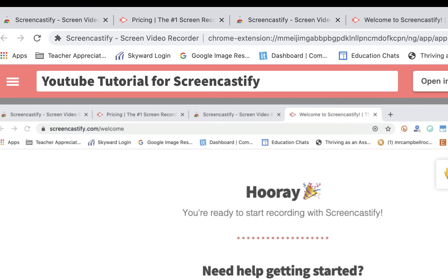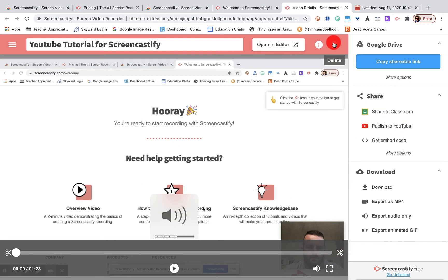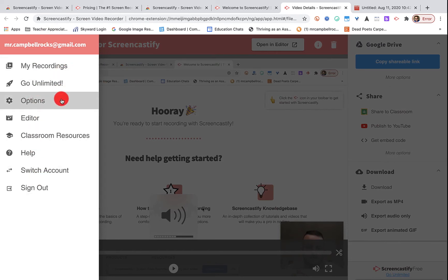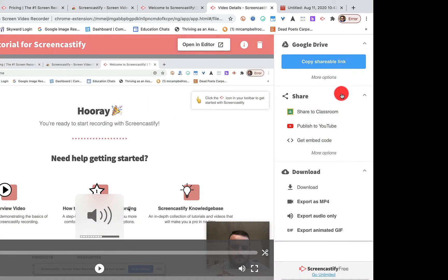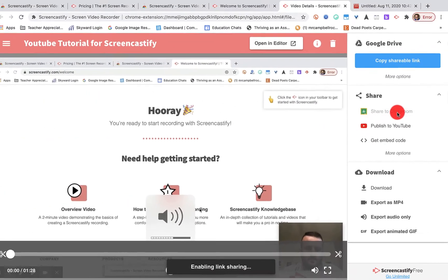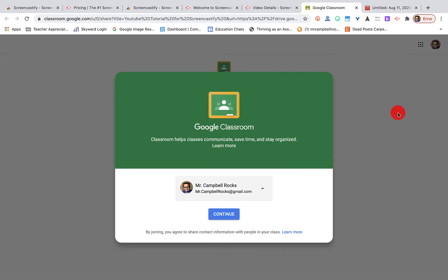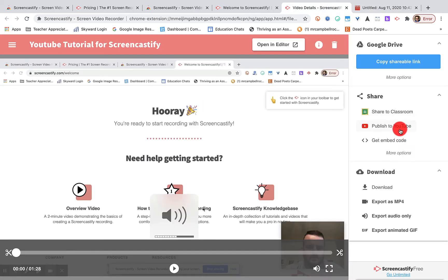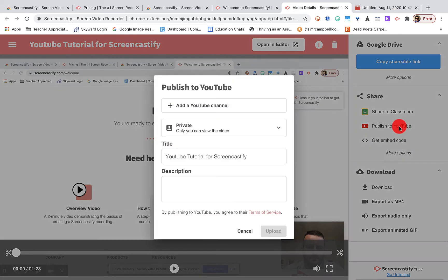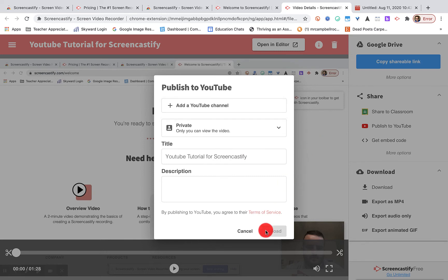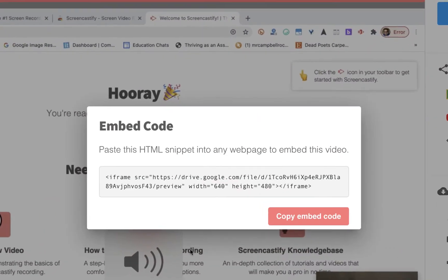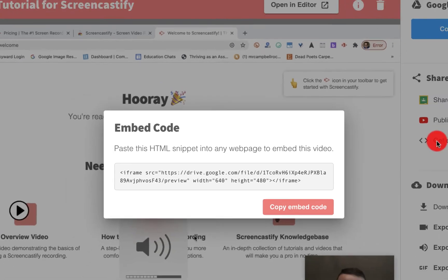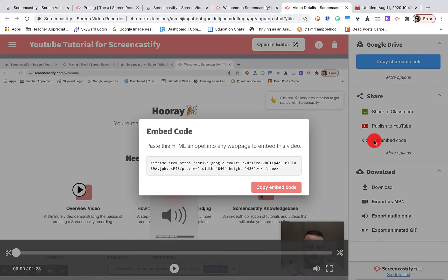I can open it in editor. I can trash it if I want. I have the options here. I can share straight to classroom. When I click on share to classroom, it's going to go to a classroom. I could just share it right there with my classes. I can publish straight to YouTube. I would want to make this public, give it a title, add a description, and I could just throw it straight up on my YouTube channel. You'll notice also, if I wanted to get an embed code to put as an HTML snippet in my website or a blog or a Google Sites, I could do that as well.